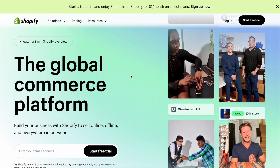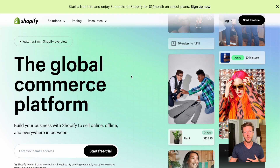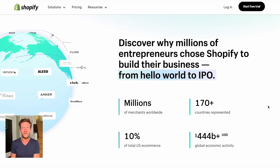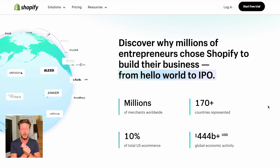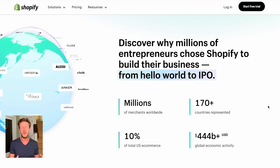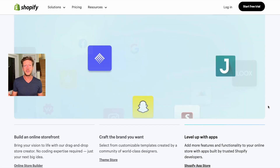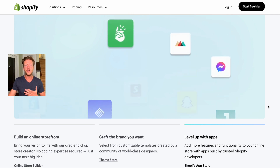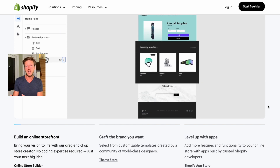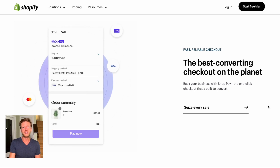Now let's move on to Shopify. On the Shopify website, it describes itself as 'the global commerce platform — build your business with Shopify to sell online, offline, and everywhere in between.' They have 10% of total US e-commerce, with lots of big brands and small businesses using it. A key difference is that Shopify builds you a full website and storefront. For example, if you sell pottery online, you can add all your items using a drag-and-drop storefront builder, and even connect it to your physical storefront to manage inventory and track sales.